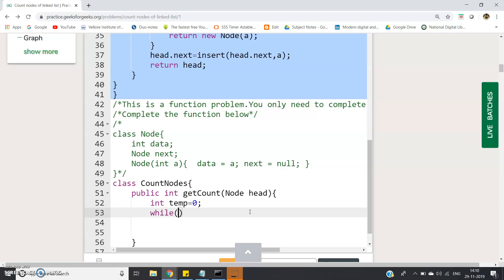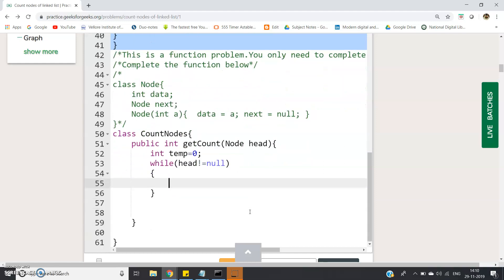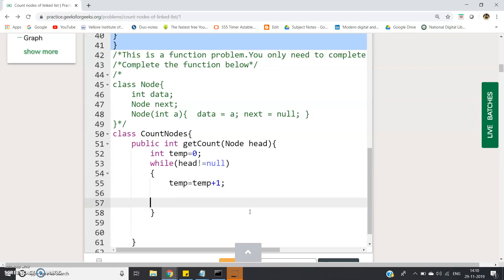We can write like this: while head not equal to null, if it is not equal to null what we will do? We will increment our counter so temp equal to temp plus 1.